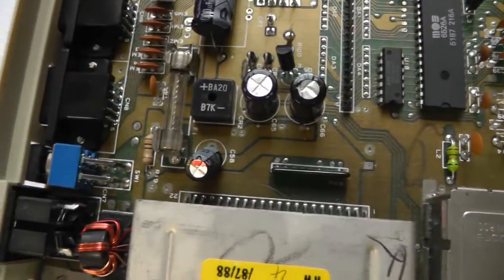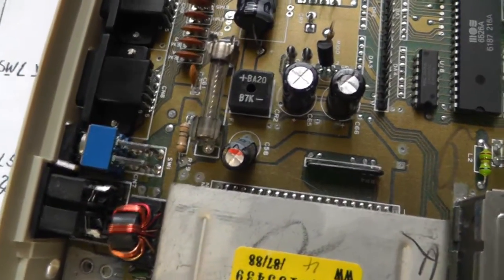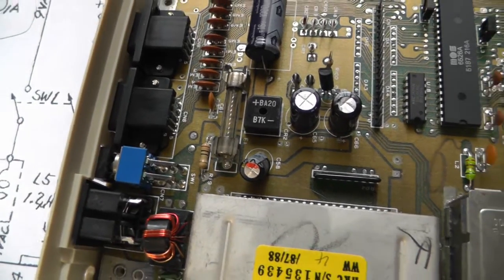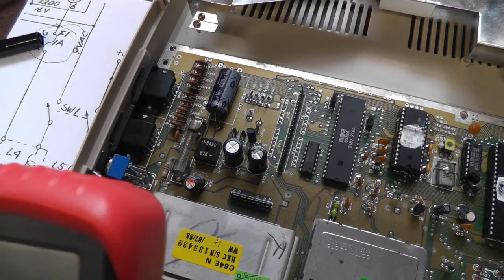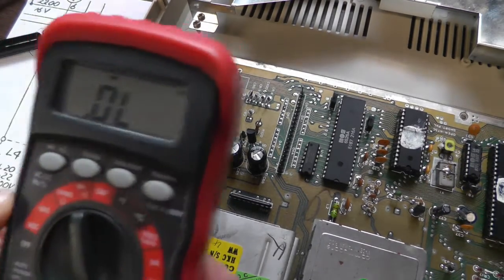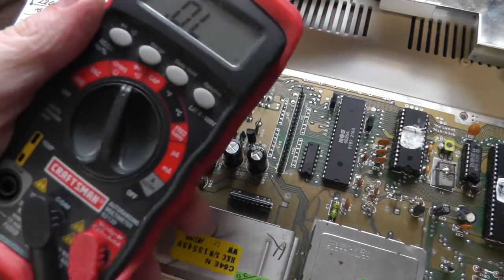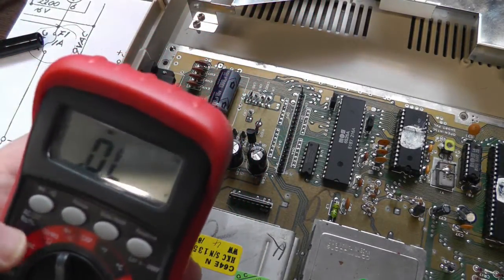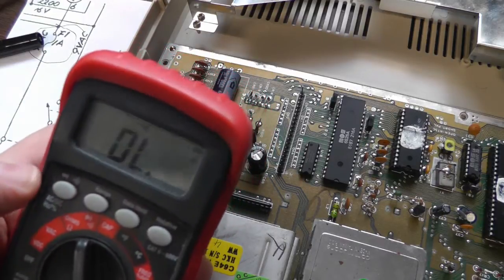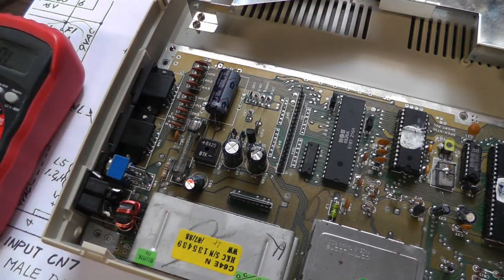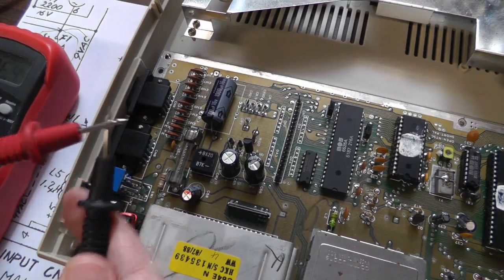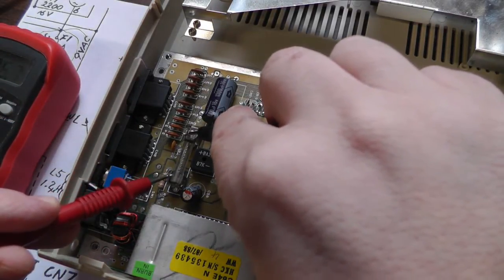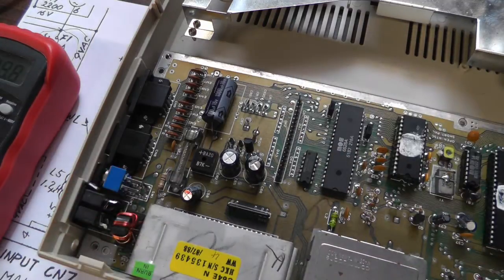To test the fuse, get out your digital multimeter, put it on continuity, and I like to turn the beep on. Touch your leads to make sure it works. You could test it like this but that won't give you a real accurate reading. You need to pop the fuse to check it.